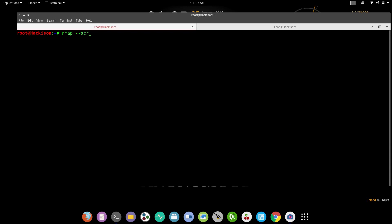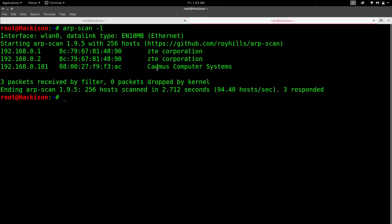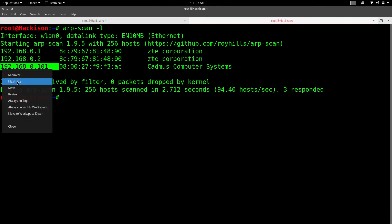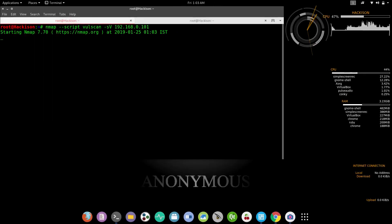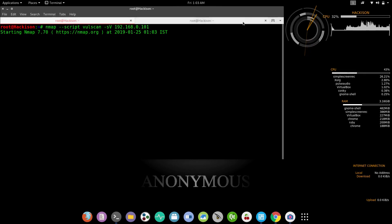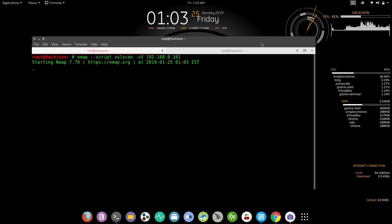Now let's move on to the second tool — vulscan. The command is the same: `nmap --script vulscan -sV <IP address>`. Hit enter. This will also take some time to complete, so let's wait.